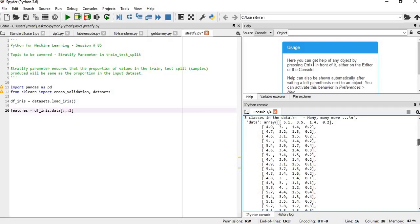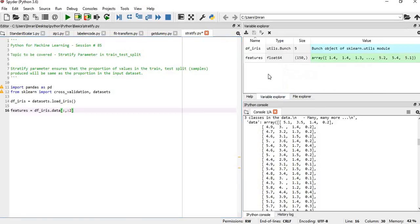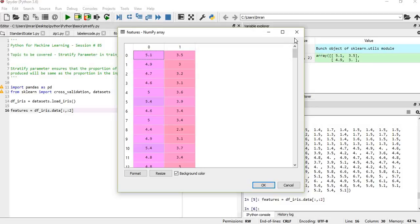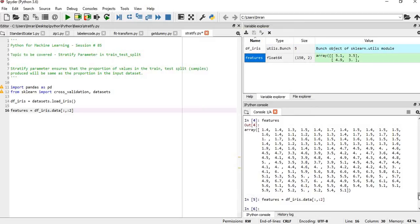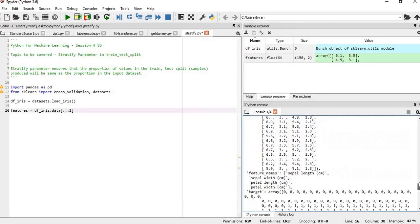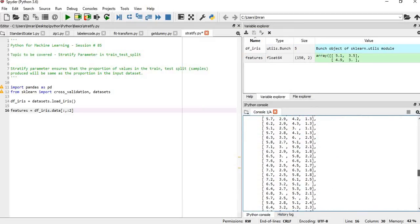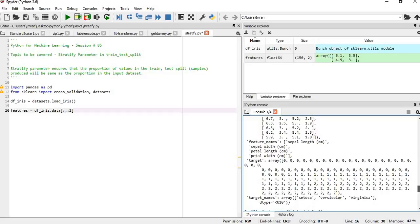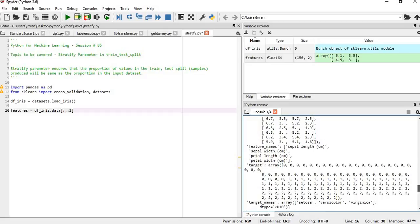The first two columns have values like 5.1 and 3.5. If you open features, you can see two columns are extracted here. These two columns are sepal length and sepal width.